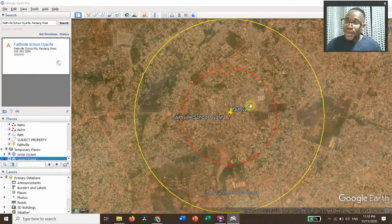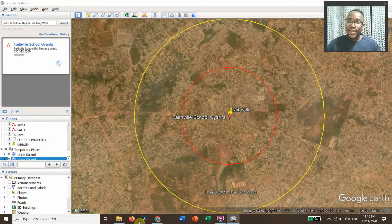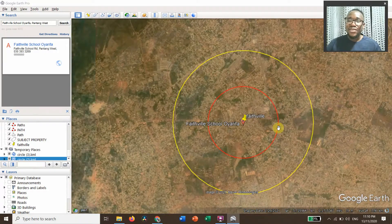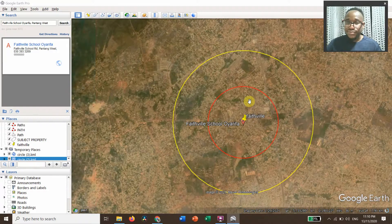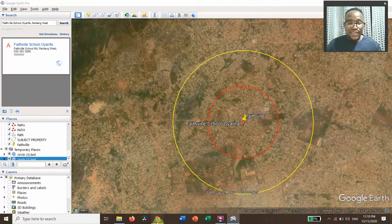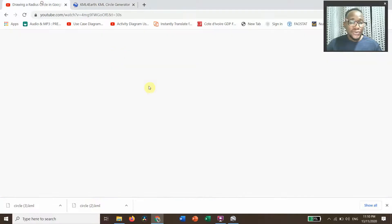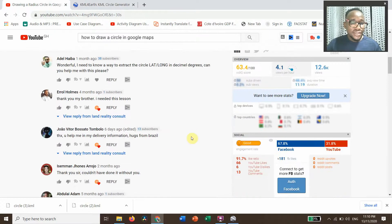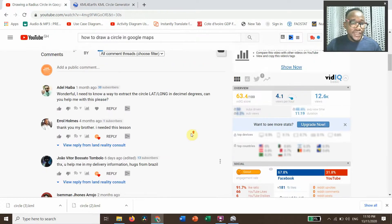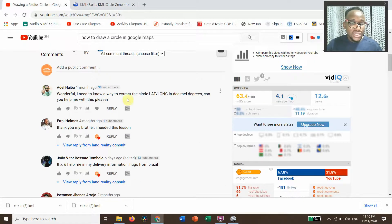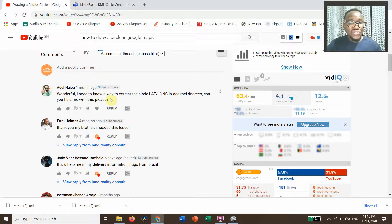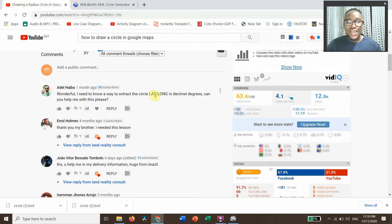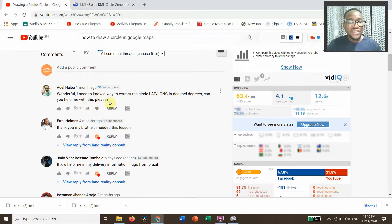Our question again: the question that was asked was, I need to know whether there's a way to extract the circle latitude longitude in decimal degrees. Can you help me with this please?